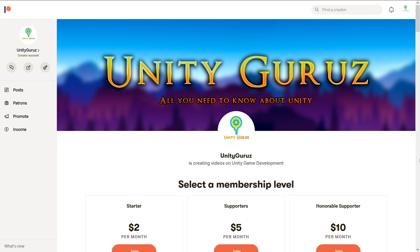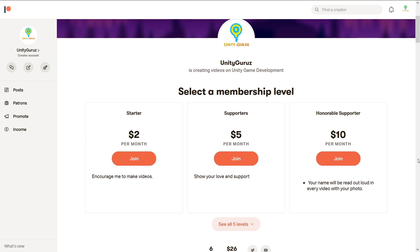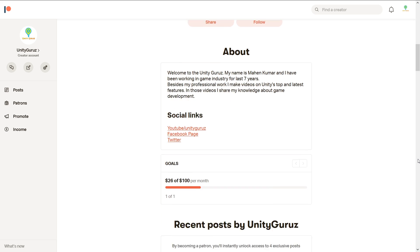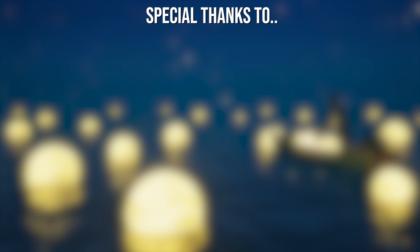If you want to see more videos about lighting and render pipeline, then please support me on Patreon. Link is given in the description.